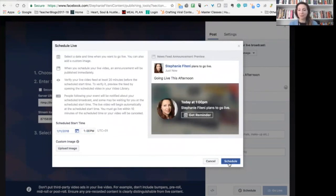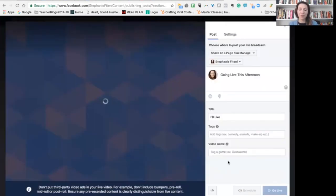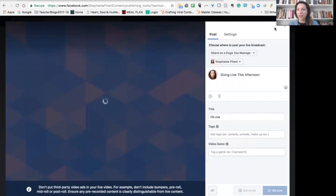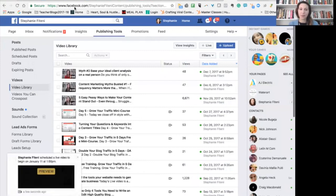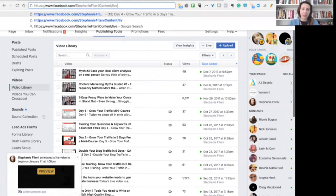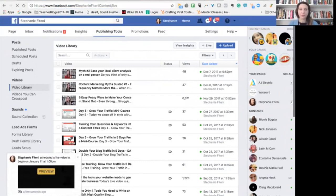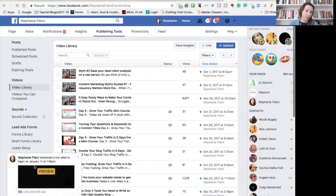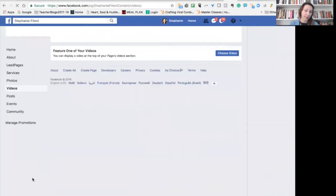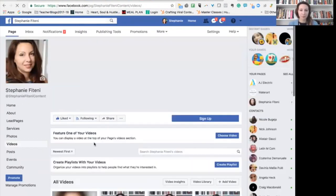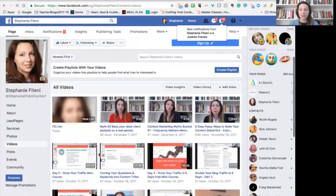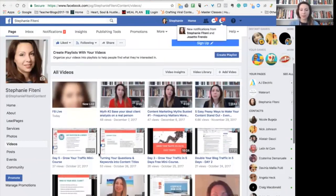Then people can find this on your website. I'll show you quickly how it happens. So once I've scheduled that, I can actually go to Stephanie Fitani content slash live. See the preview's gone up right here. And here you can see that I'm going to go live.